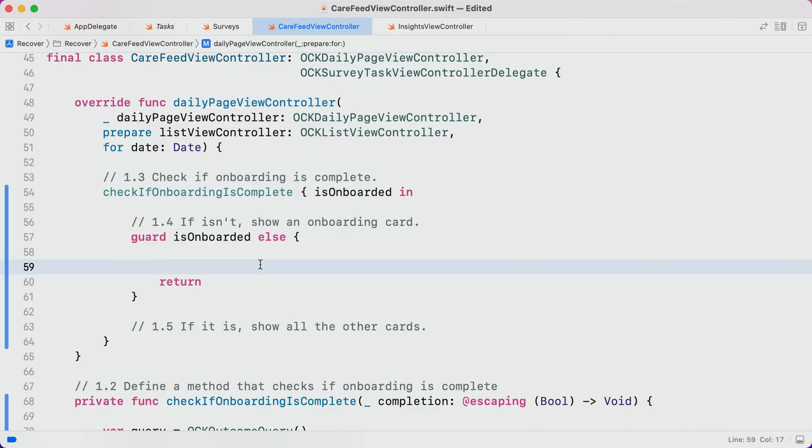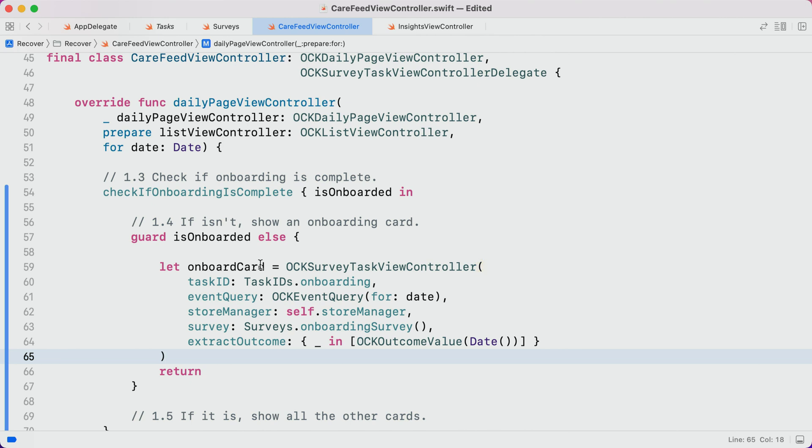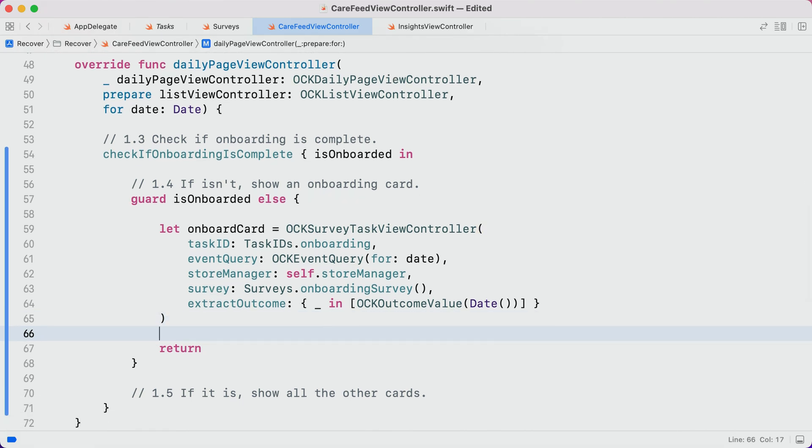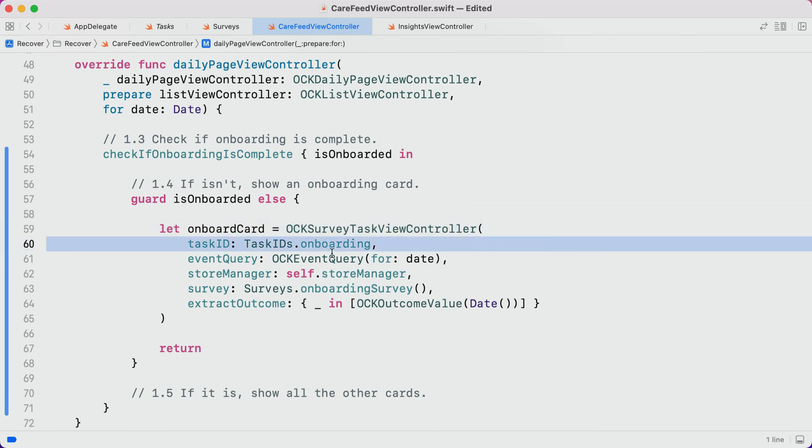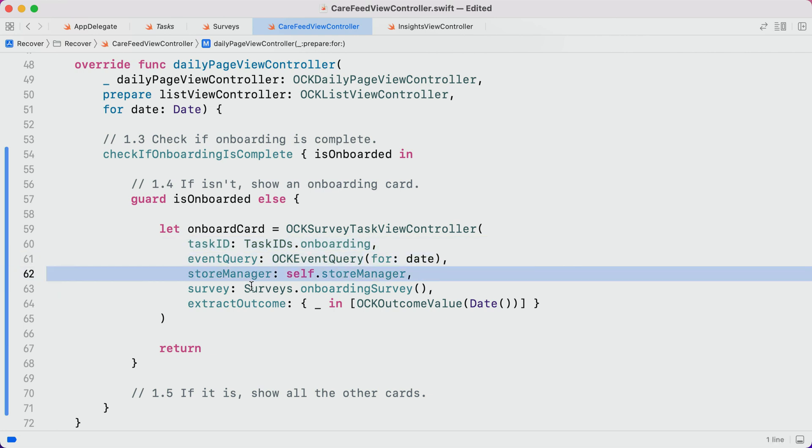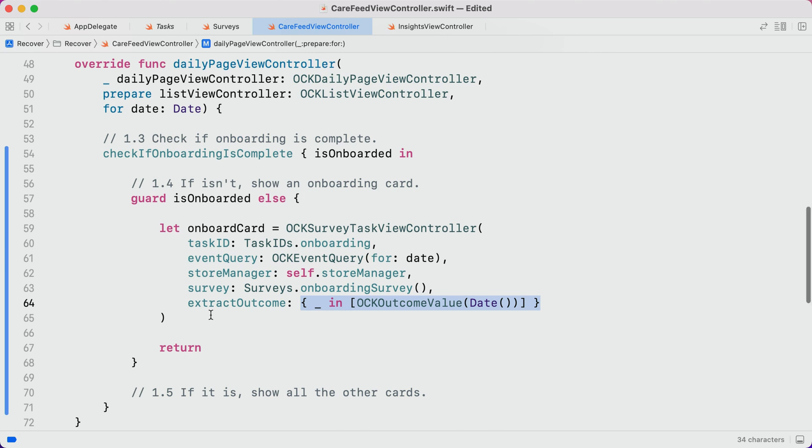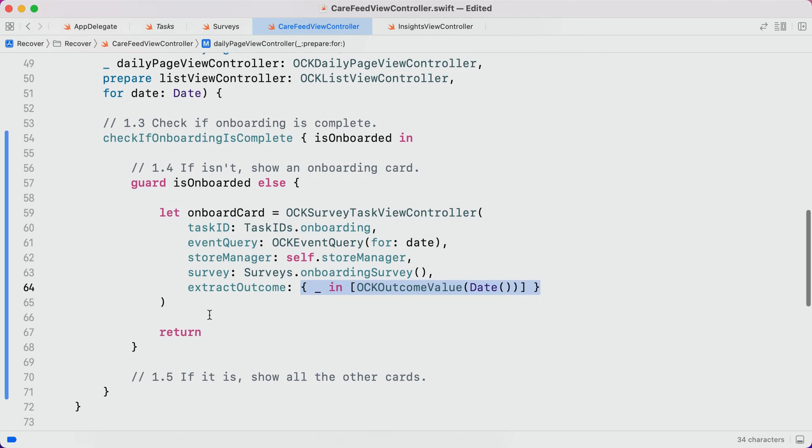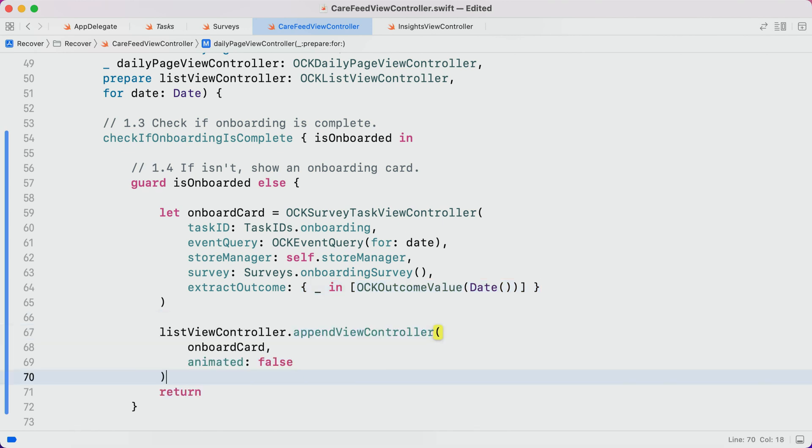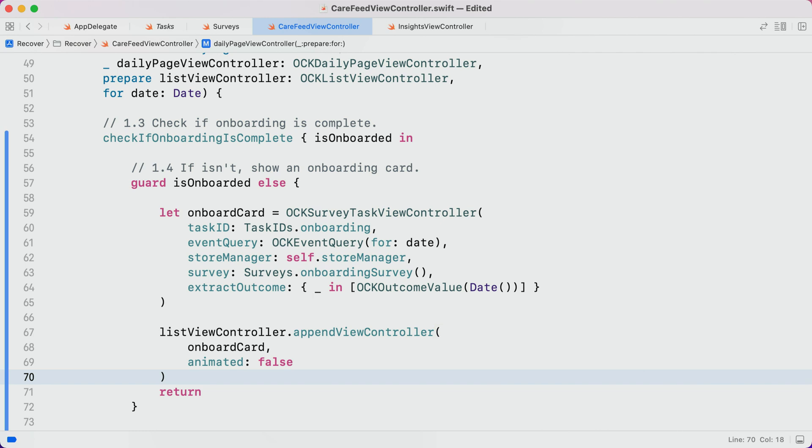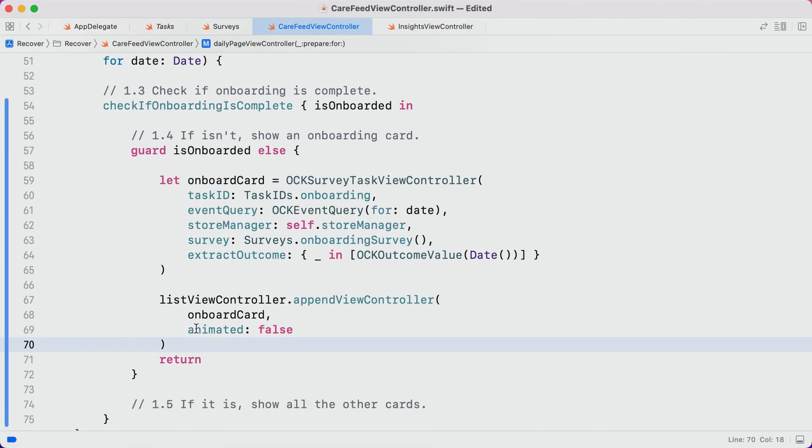All right. Now that we've defined the whole onboarding and consent flow, let's jump back into CareFeed ViewController and revisit how to display it from our CareKit-based app. We're introducing a brand new class, the OCK Survey Task ViewController, and it is specifically built for this purpose. Like all other CareKit ViewControllers, we pass in the ID of the task we'd like to display, along with an event query and the store manager. Additionally, we'll also need the survey we just created and a closure that translates a ResearchKit result into an array of CareKit outcome values. We'll revisit this closure in more detail during Part 2. For now, we'll just say it's sufficient to persist the date that the participant completed onboarding. We'll also want to append this task card into our feed.